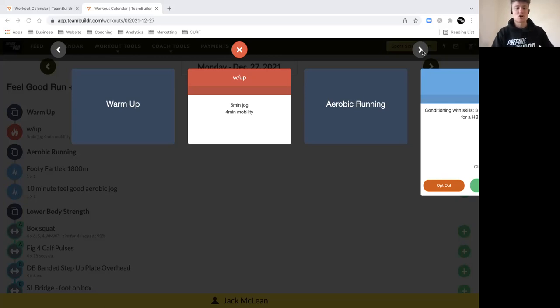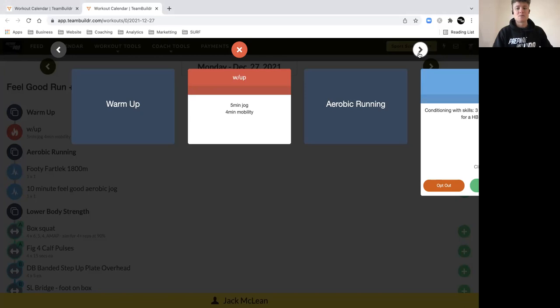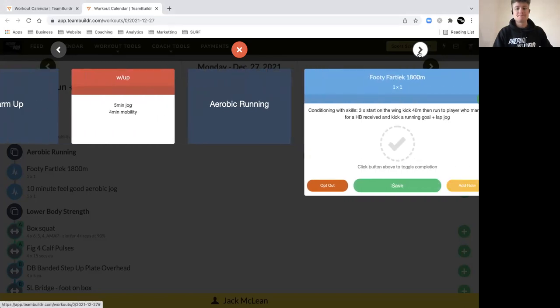Start with a five-minute jog. Break that up as much as you can, like 40 seconds on, 20-second walk or 30 seconds run, 15 seconds jog, however you want to do it. Then four minutes of mobility.